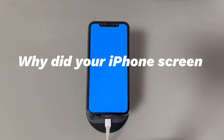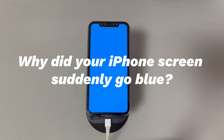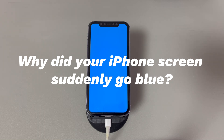Why did your iPhone screen suddenly go blue? The blue screen problem could happen if there is something wrong with the software — for example, wrong display color adjustment, an old operating system version, unknown malware, or malfunctioning apps. It can also be caused by hardware problems like overheating, a cracked screen, loose display connector, water damage, and so on.